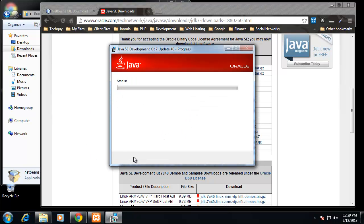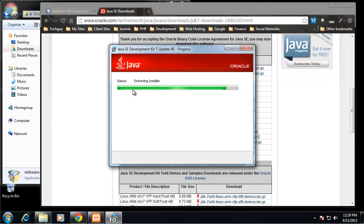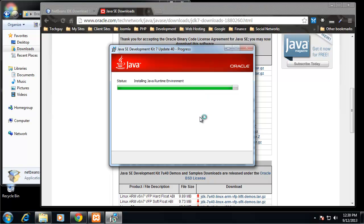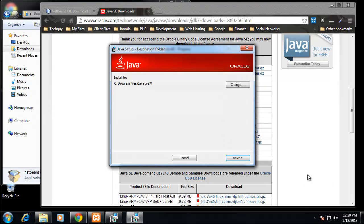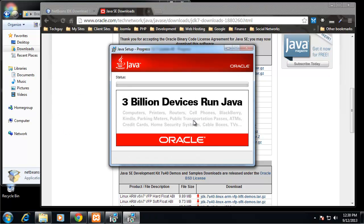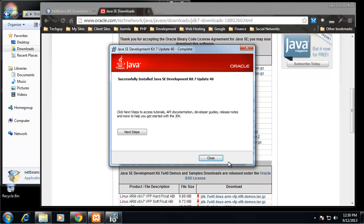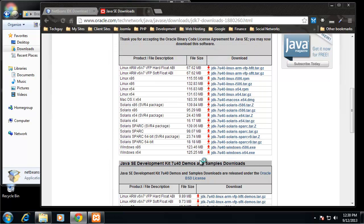I'm just going to keep all the default options. I'm going to choose the default directory. So that's installed.